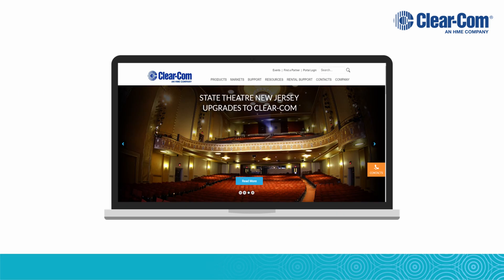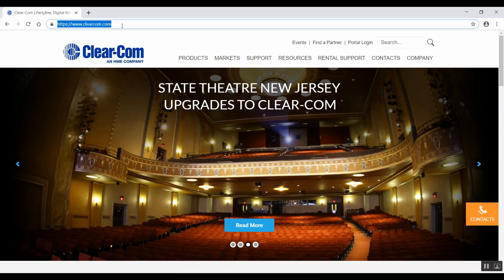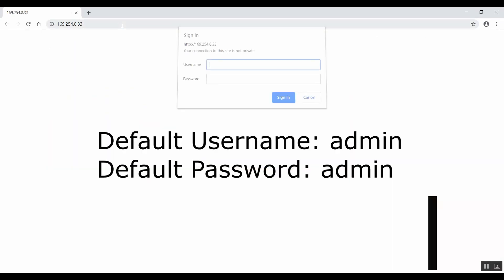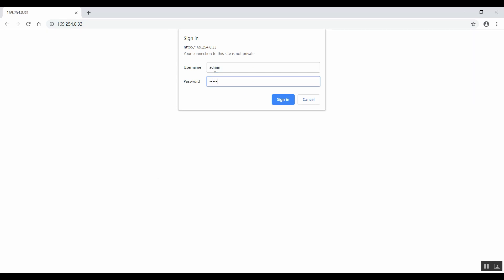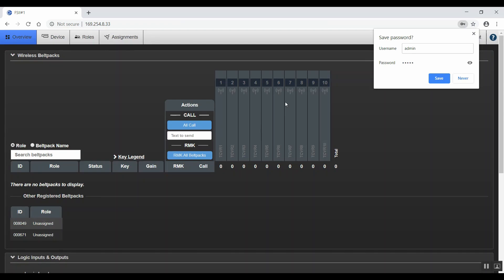Open a web browser, and in the address field, enter the IP address of the Freespeak 2 base station. Then, when prompted, enter the username and password. The default is Admin, Admin. Click Sign In, and you'll be brought to the overview page of the CCM.